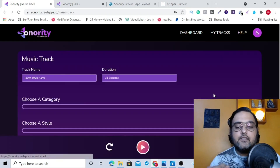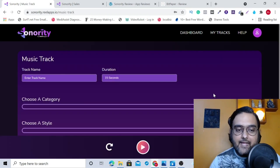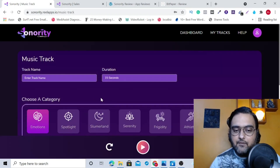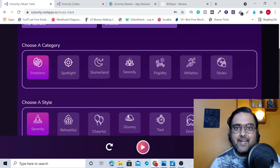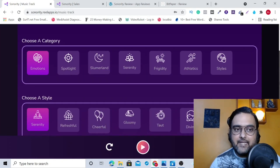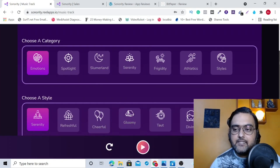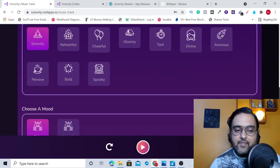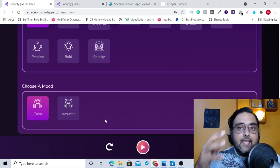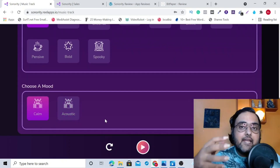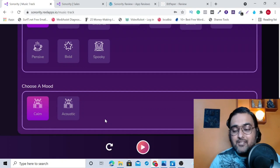Then it has got thousands of music tracks. As you can see over here, these are not stock music tracks. Rather, you can choose a category, you can choose a style, and then you can choose a mood and the AI will create a track custom for you. So that's quite cool.